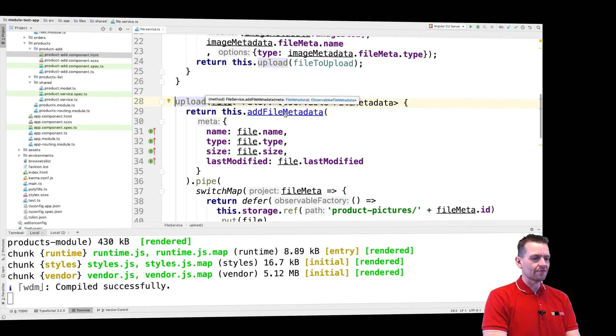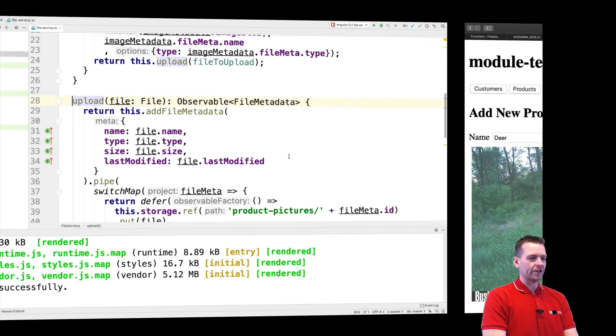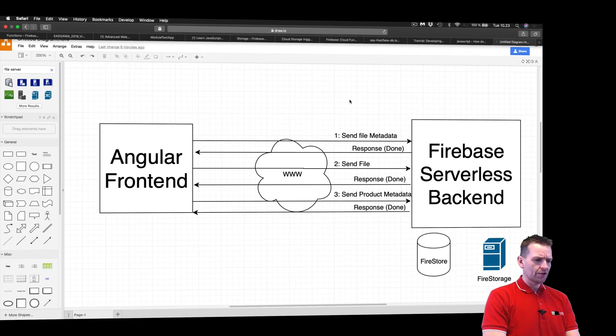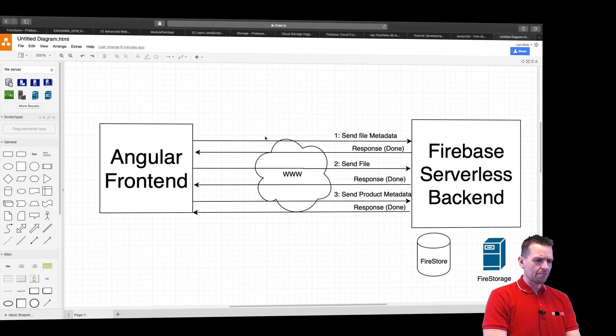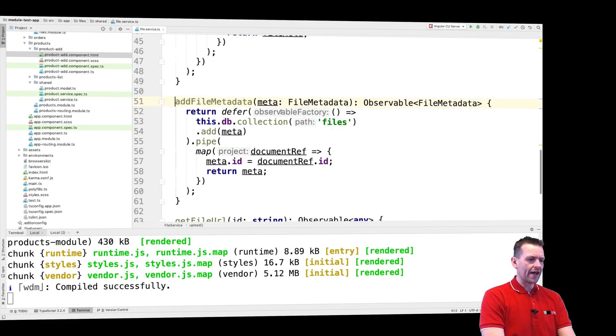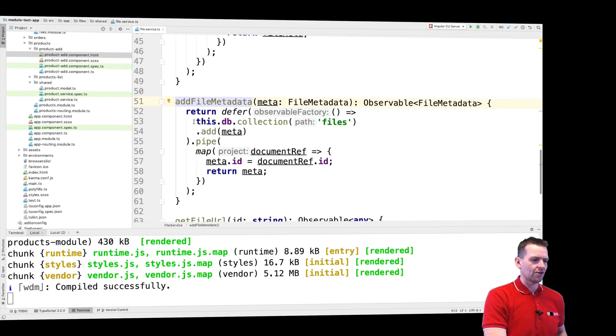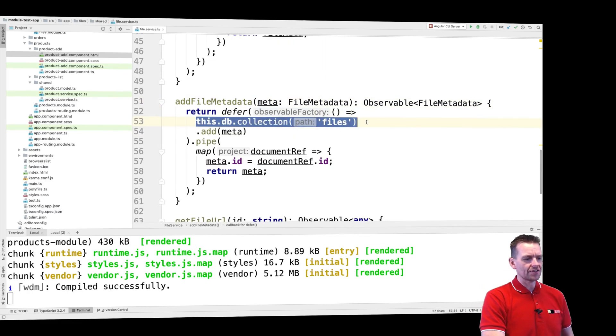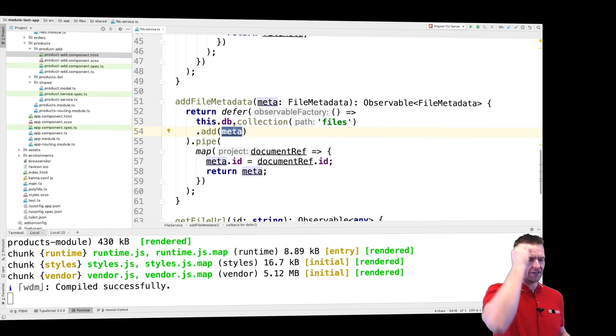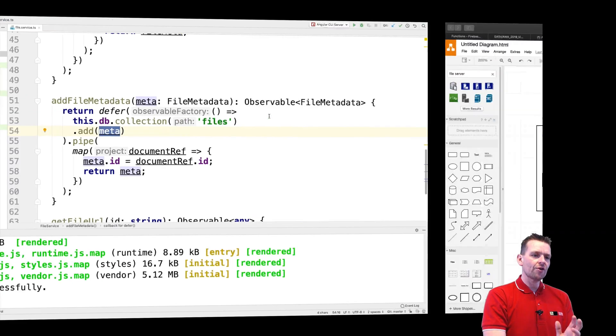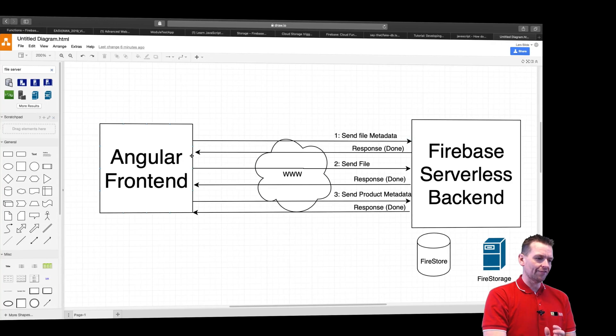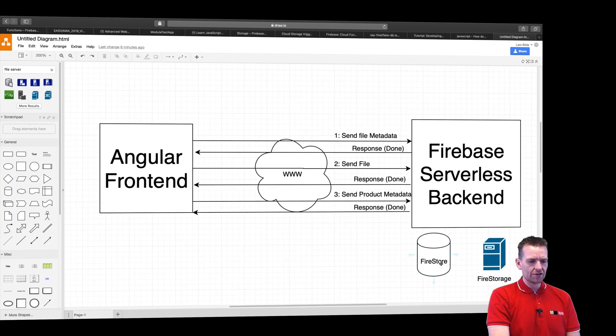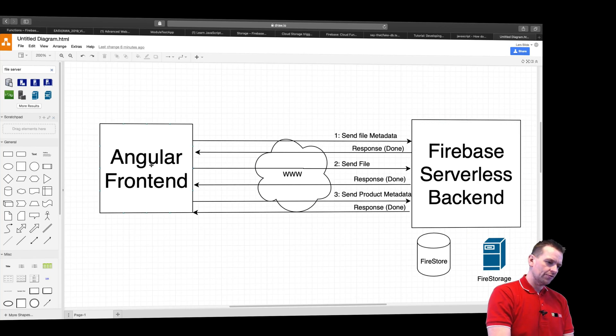The first thing we do is add some file metadata. So this is the first step - add file metadata. We do that by calling add file metadata right here. That calls Firebase, the files collection, and saves this metadata. So now the metadata is saved. Sending the request over the wire, saving the data, the files metadata. Response back, done.